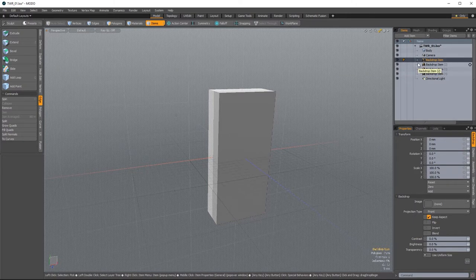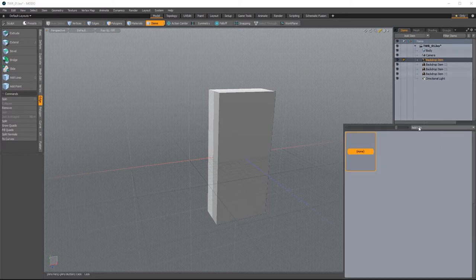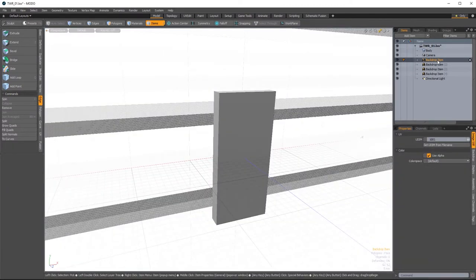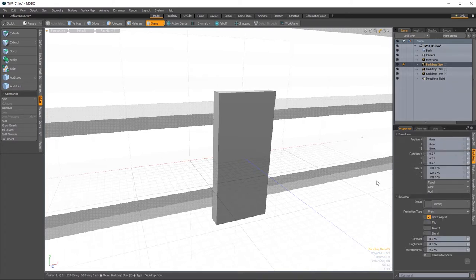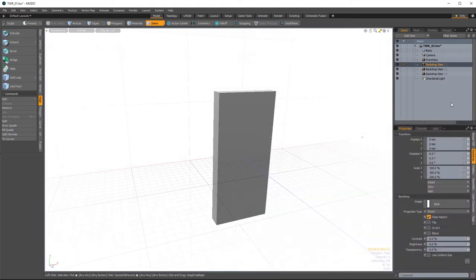Look down towards the Properties panel and you'll see the Image parameter with no image assigned. Click that and go to Add Clip, Load Image, and navigate to those reference images. I'll start with the front view — open it and rename this to 'FrontView' in camel case. Then rinse and repeat. If you don't see the right information displayed in the Properties panel, you might be in the wrong submenu — you need to be within the Backdrop submenu. Add another clip, load image, select 'back', open, and rename it 'BackView'.